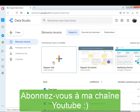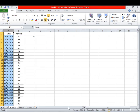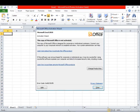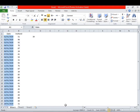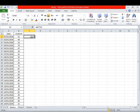Je commence d'abord par vous expliquer c'est quoi une série temporelle. Une série temporelle, c'est tout simplement une relation entre une variable, par exemple ici les inscriptions, et le temps.